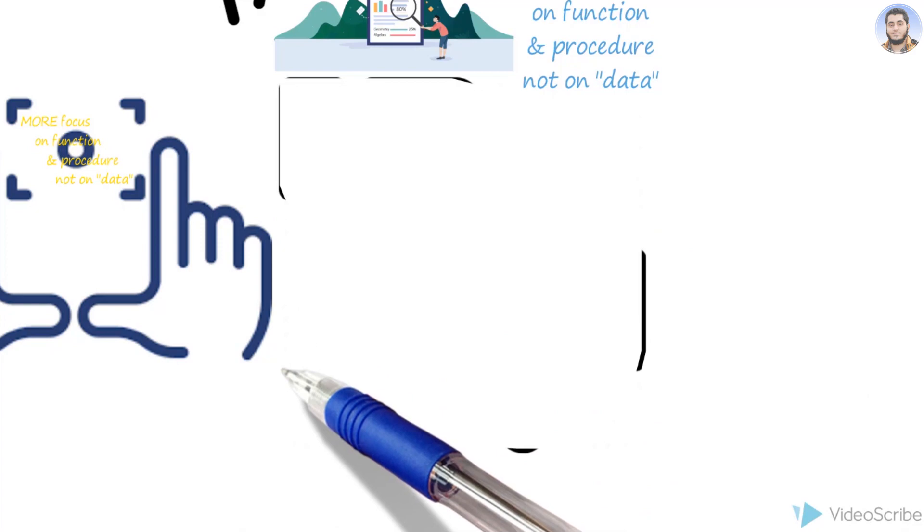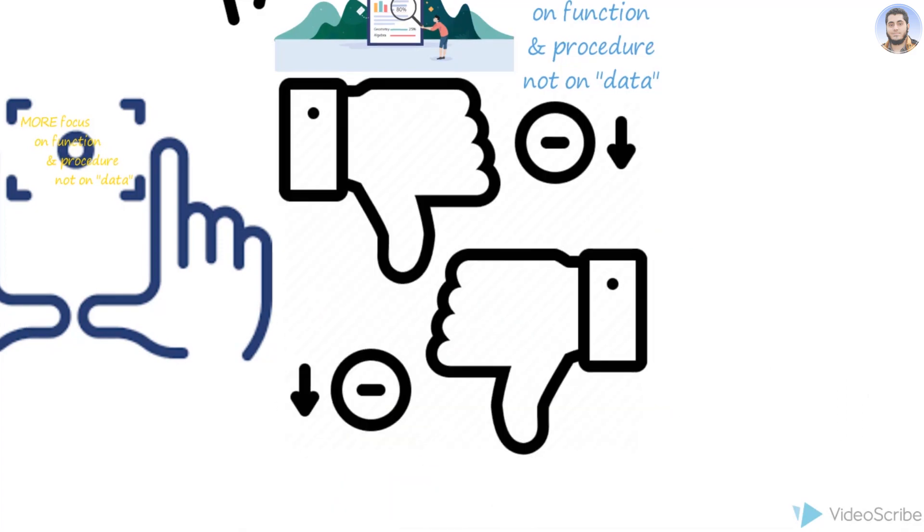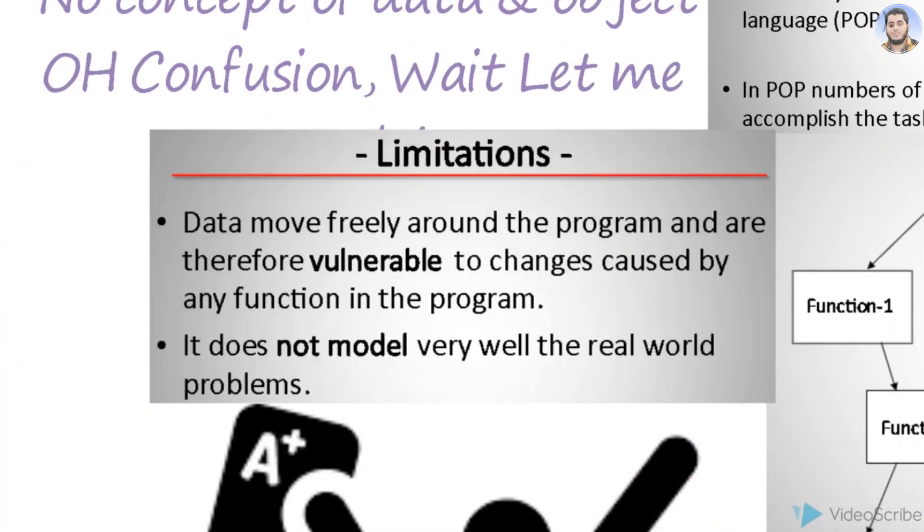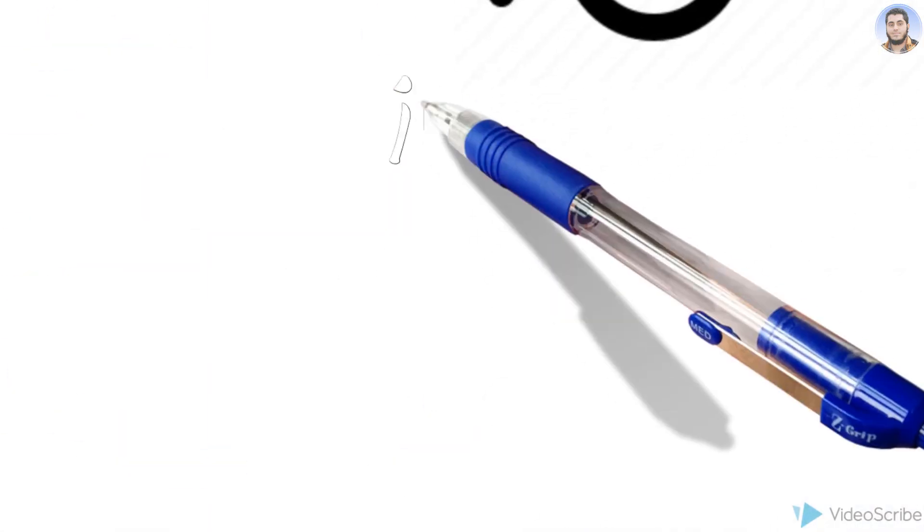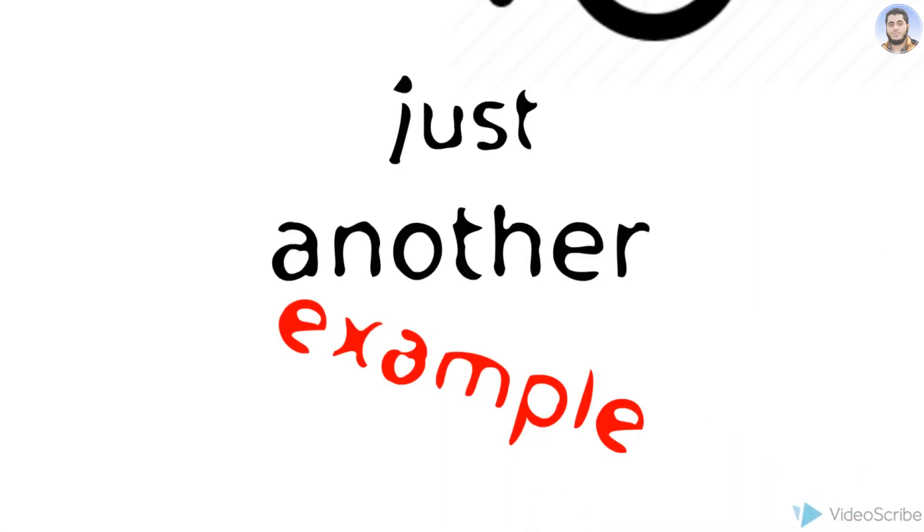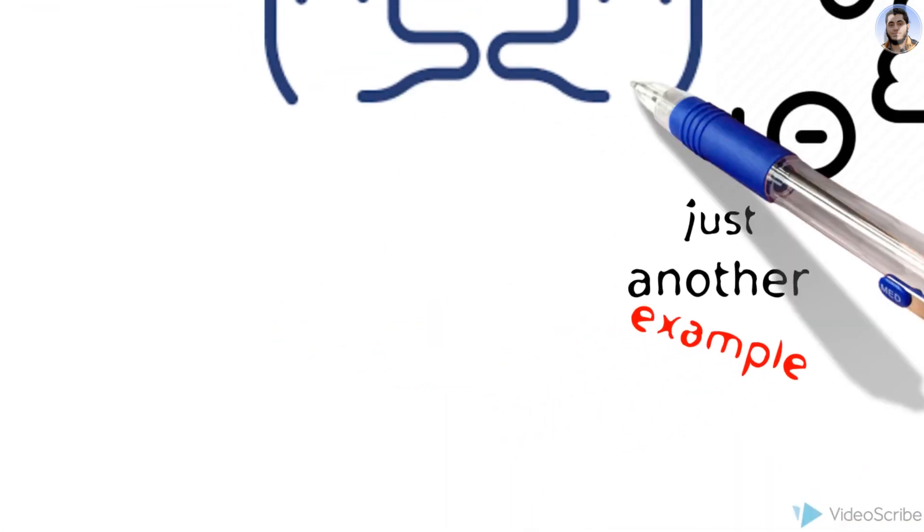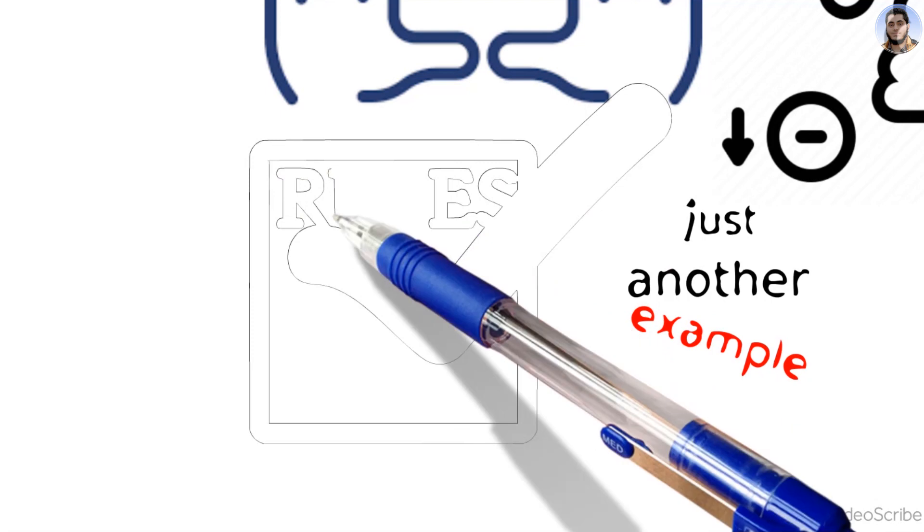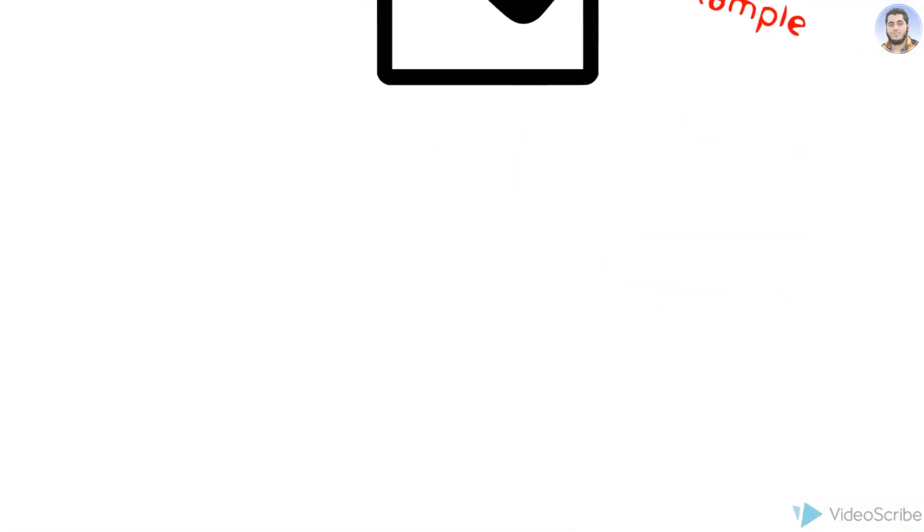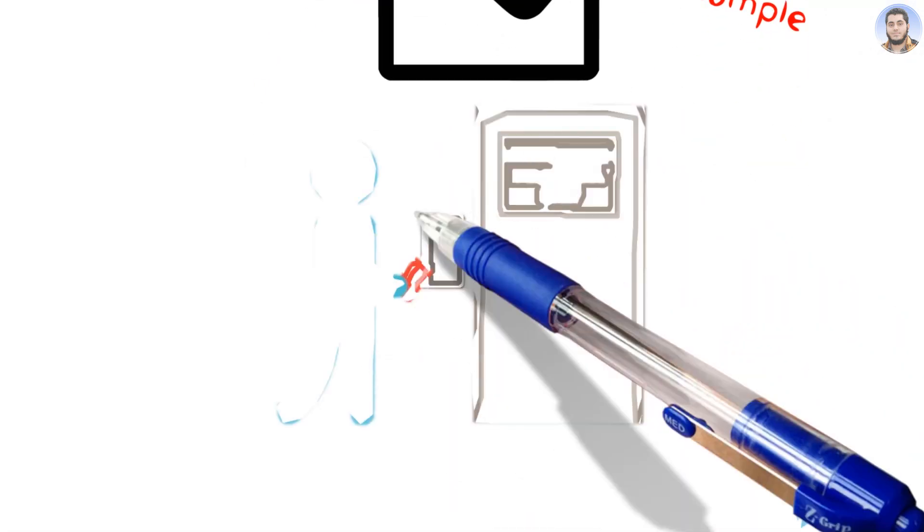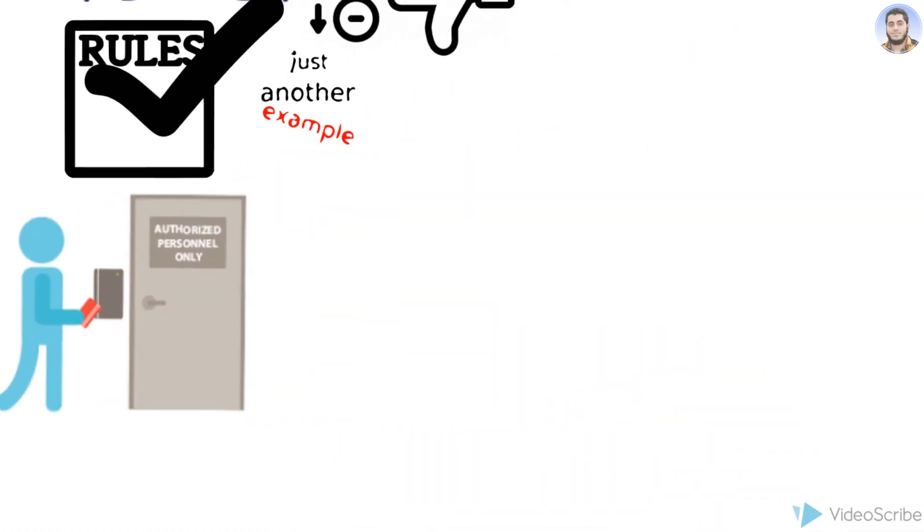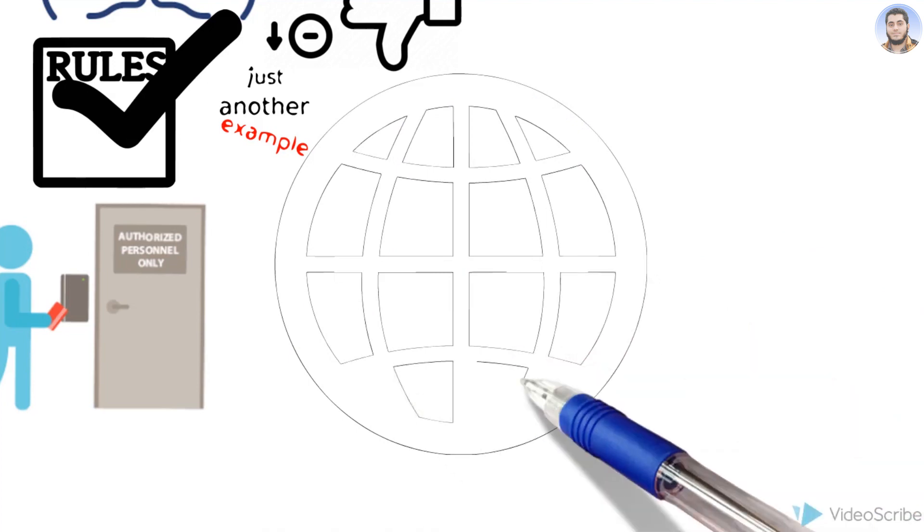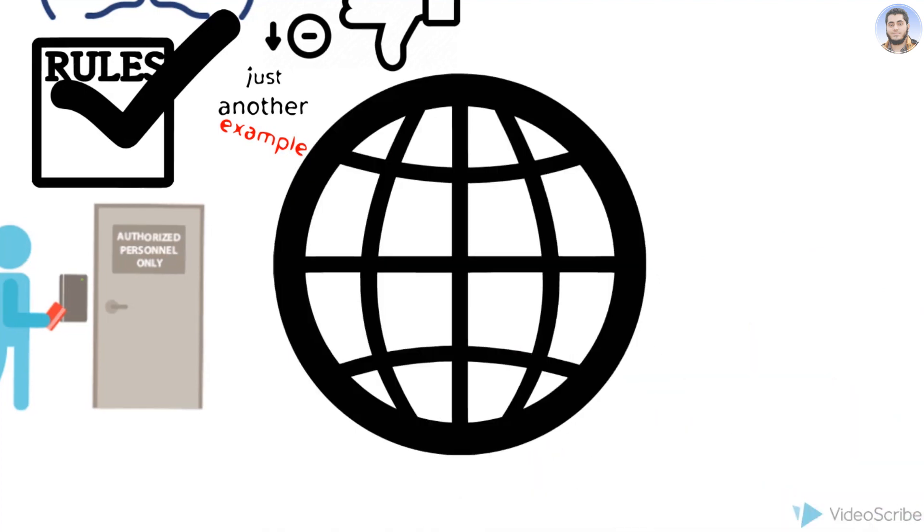Actually, C language has many advantages - I mean disadvantages. There can be data security issues. Security was not implemented. For example, if you declare a variable globally in C programming, you can directly access that variable.